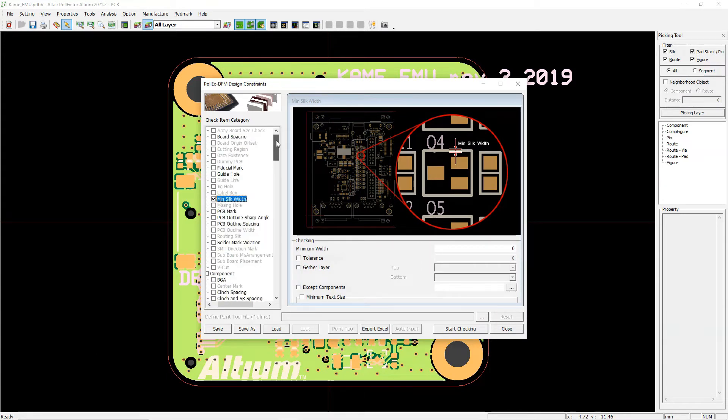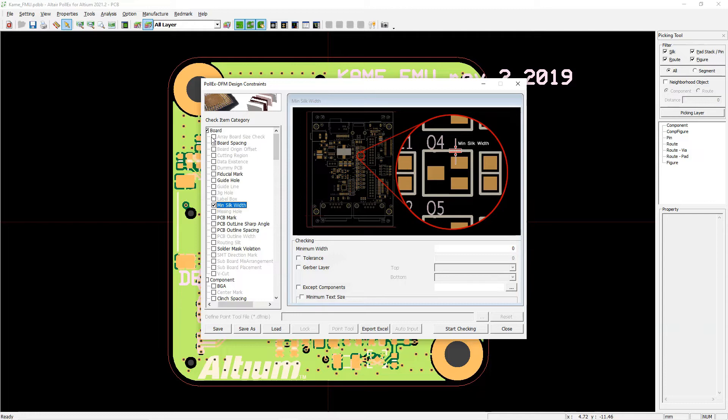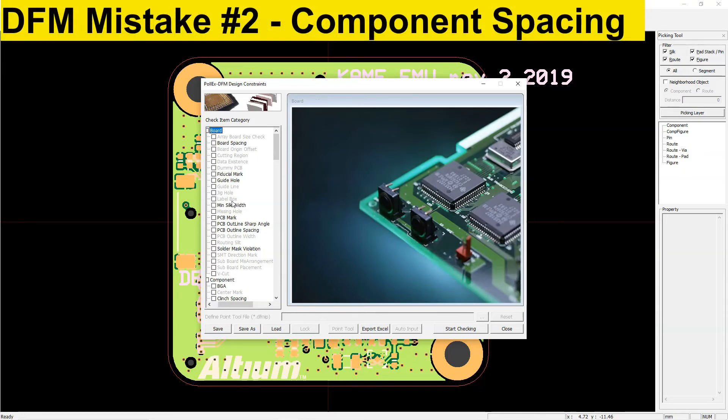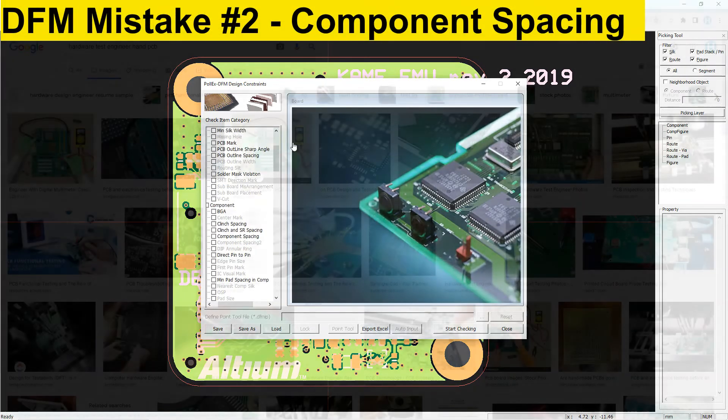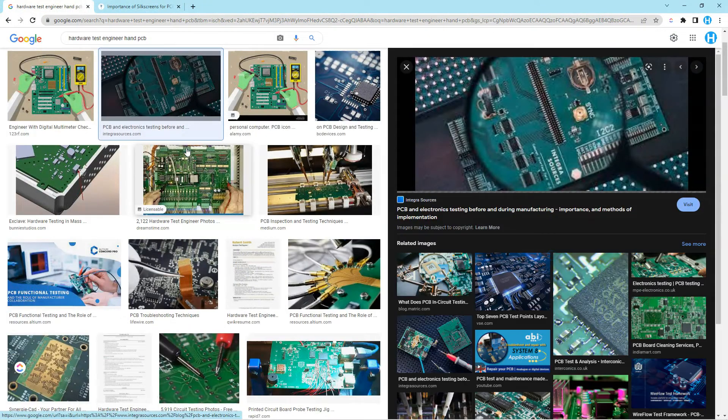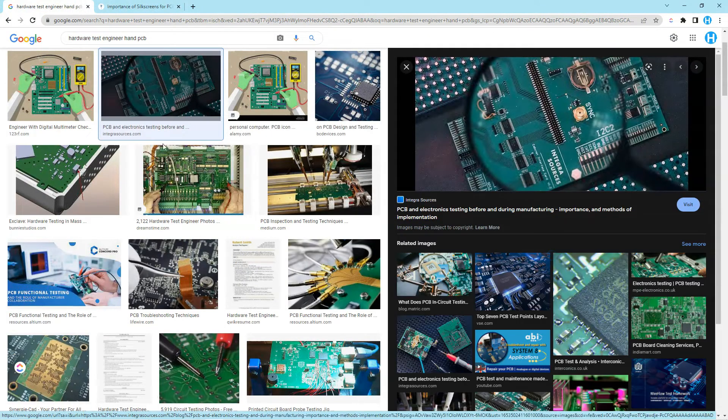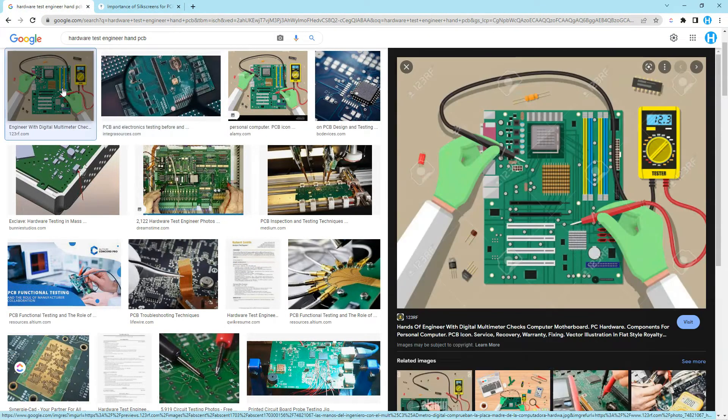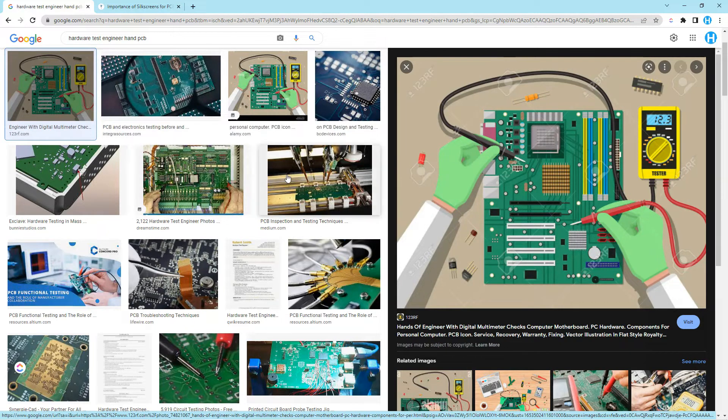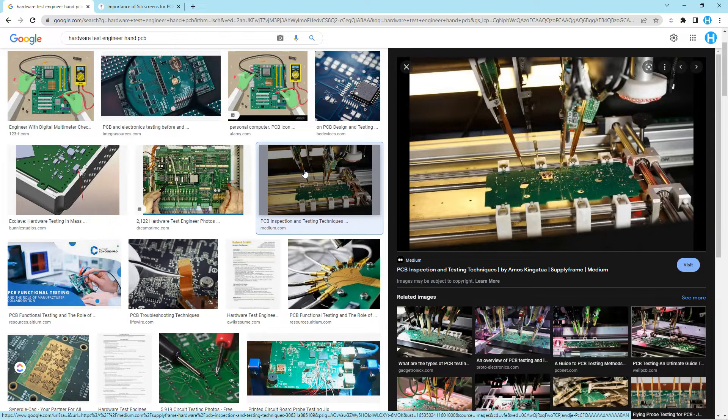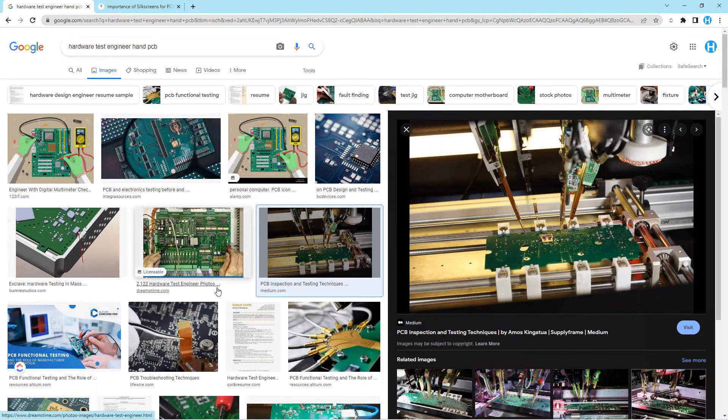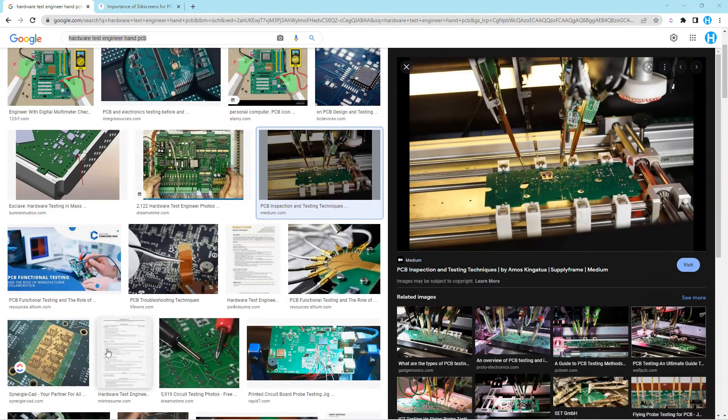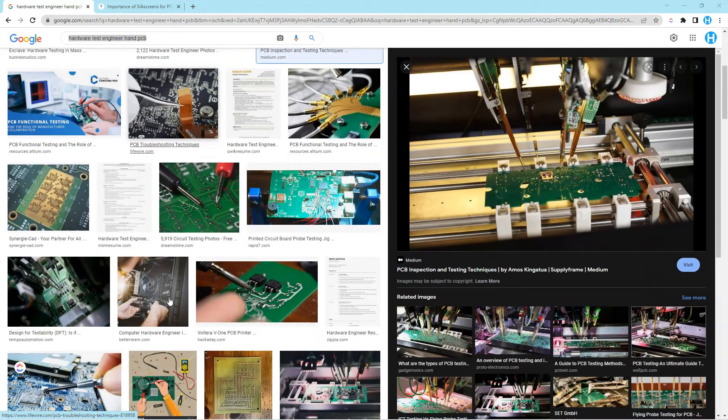Design for manufacturing mistake number two, component spacing. Placing your components too close to each other can cause multiple issues like inadequate human access for hardware tests and rework engineers, cold solder joints due to uneven reflow, and hot air due to unbalanced air and temperature gradients.